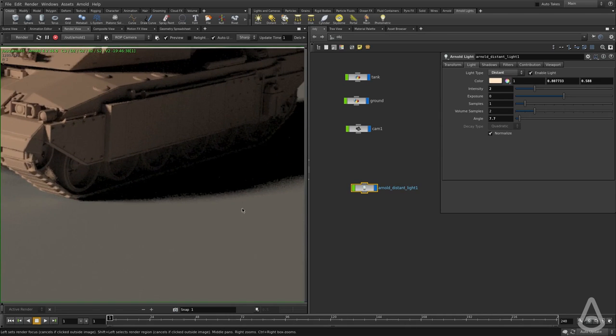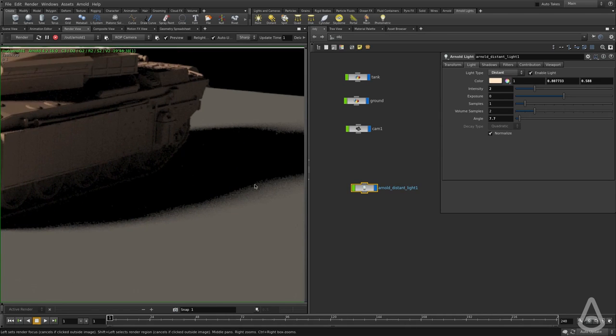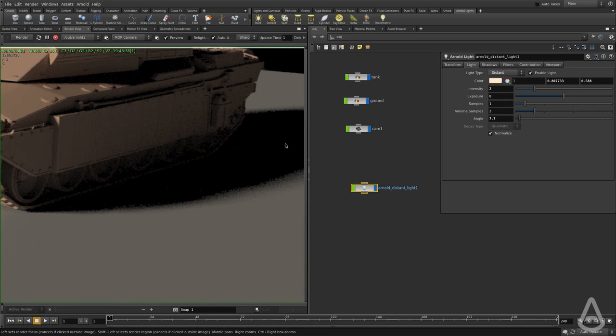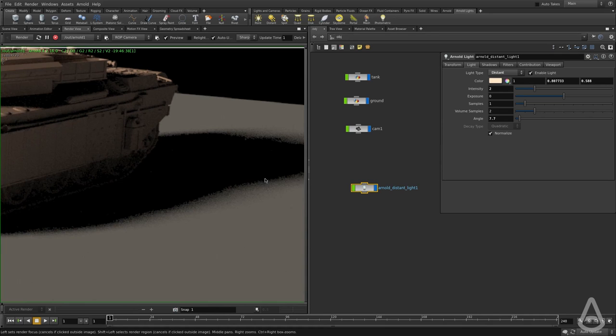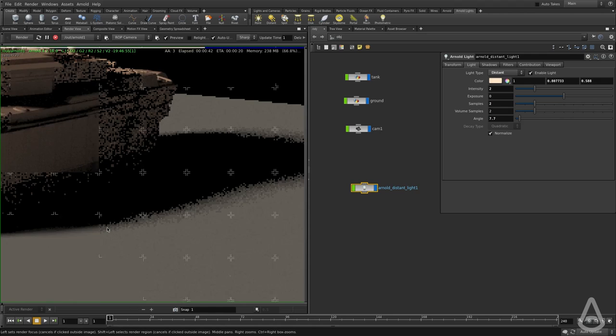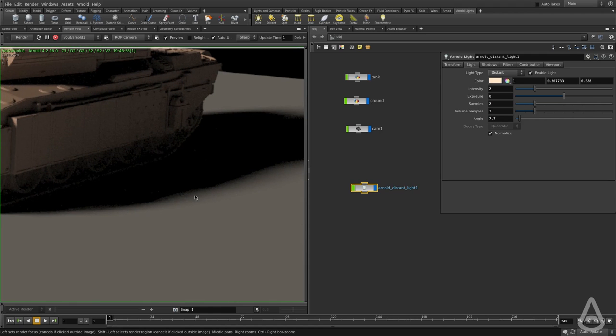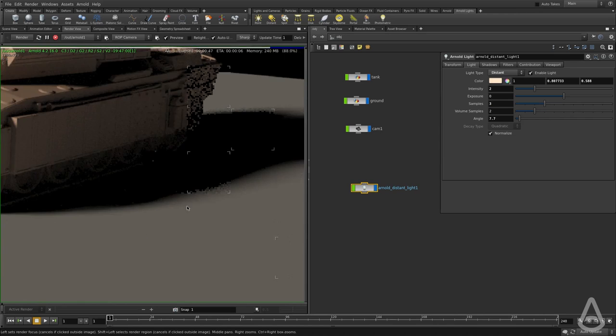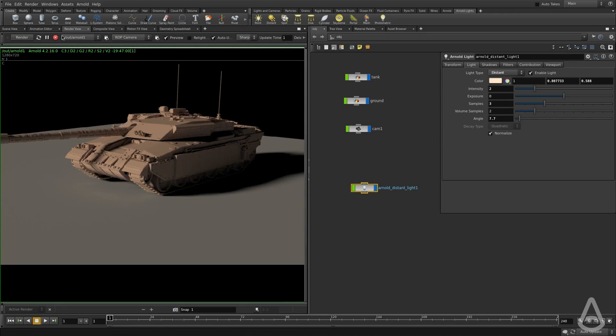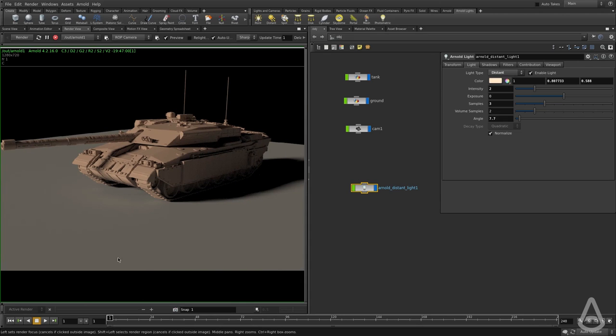You can see that it's pretty noisy at this point, and this is where the light samples come in. We can have this light shoot extra shadow rays to solve the noise, and you can see it's getting cleaner and cleaner at the cost of increasing the render time, of course. We're going to be exploring how the samples work in more detail in separate videos.